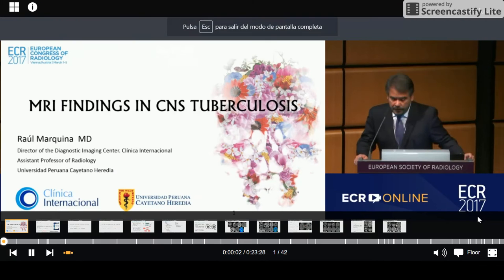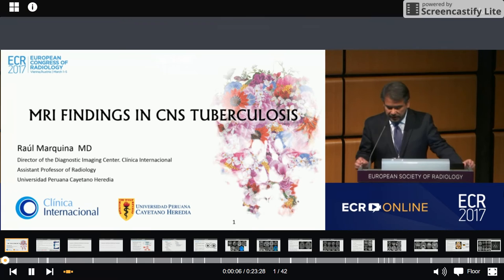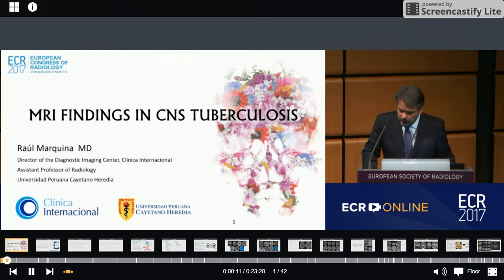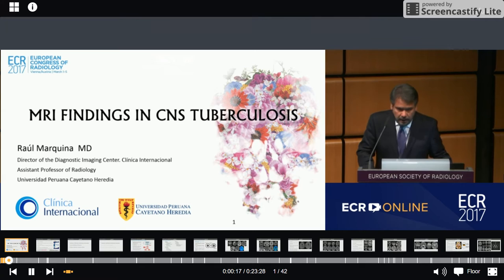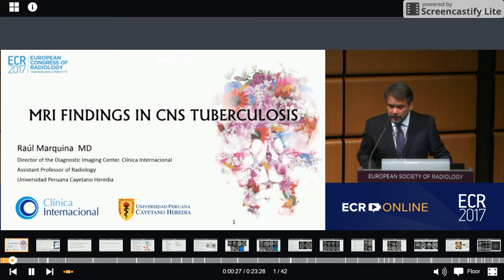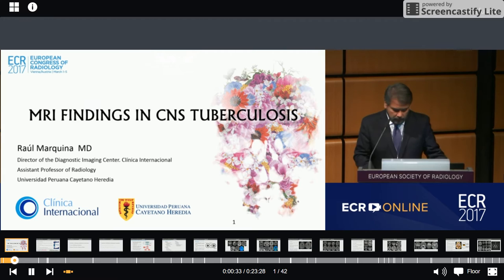Good morning to everybody. Let me first of all start this presentation by thanking the organizers of the European Congress of Radiology for inviting me as a speaker. It is a great honor for me. In this presentation, I will proceed to show the MRI findings in CNS tuberculosis according to our experience evaluating patients with this disease in our daily practice, together with the review of reported research papers.